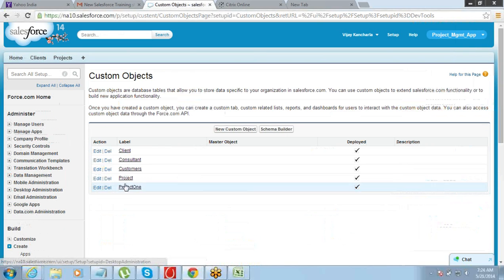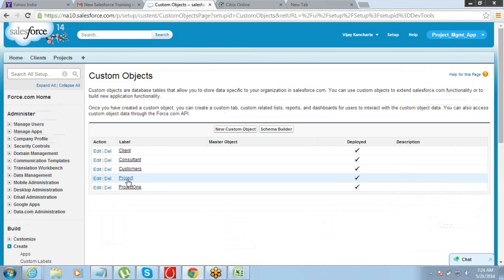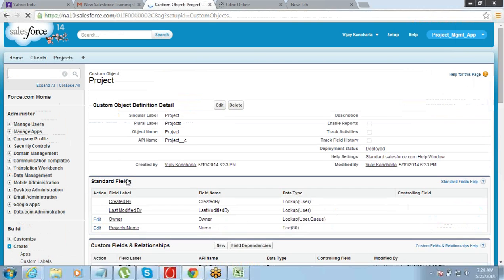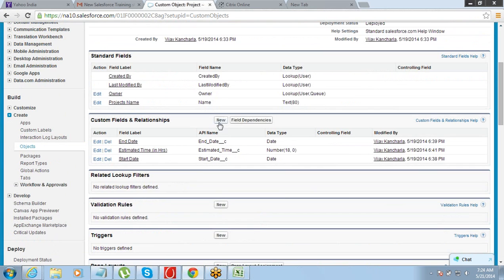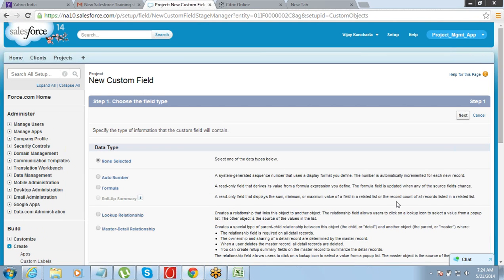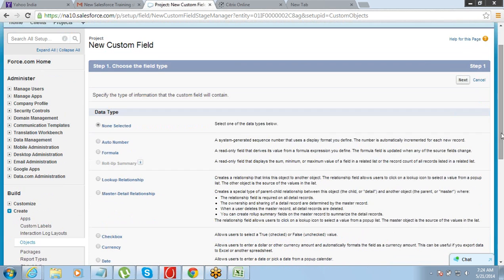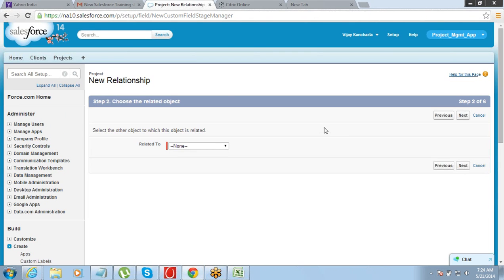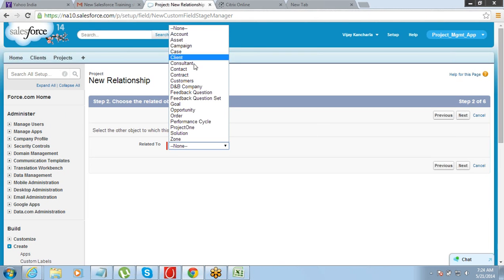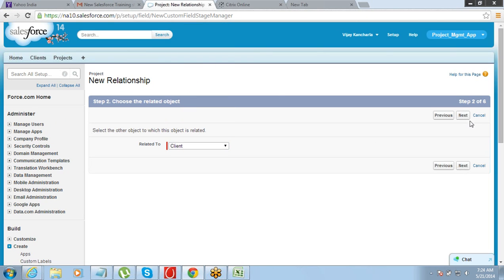To create a master-detail relationship, go to the object, go to your project, click on new, select master-detail relationship, and click on next. We want to connect it with client, so select client and go to next.